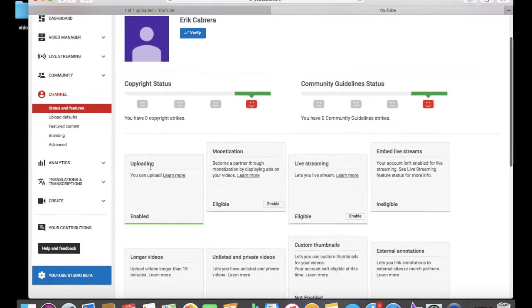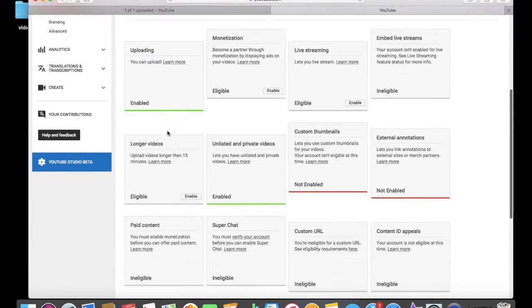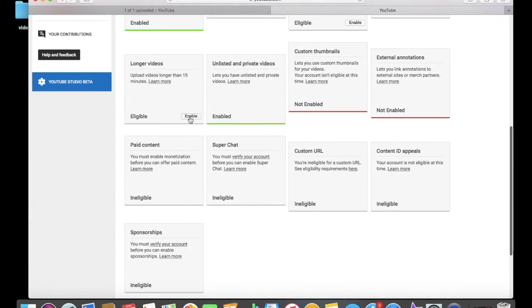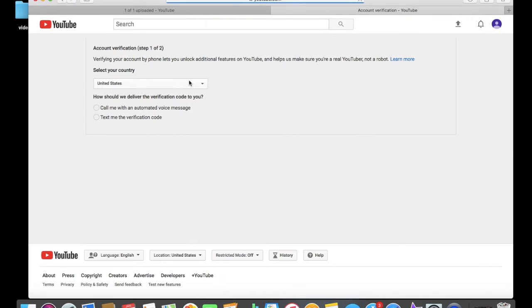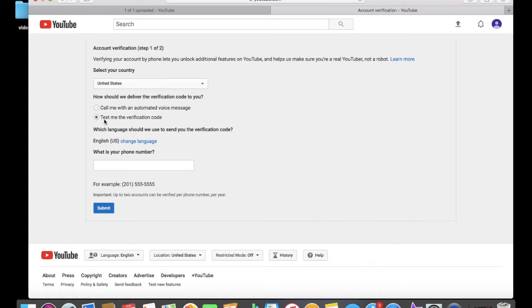Where it says Channel, you go down here and it says Verify right here. So click 'text me the verification code' and you put your phone number.